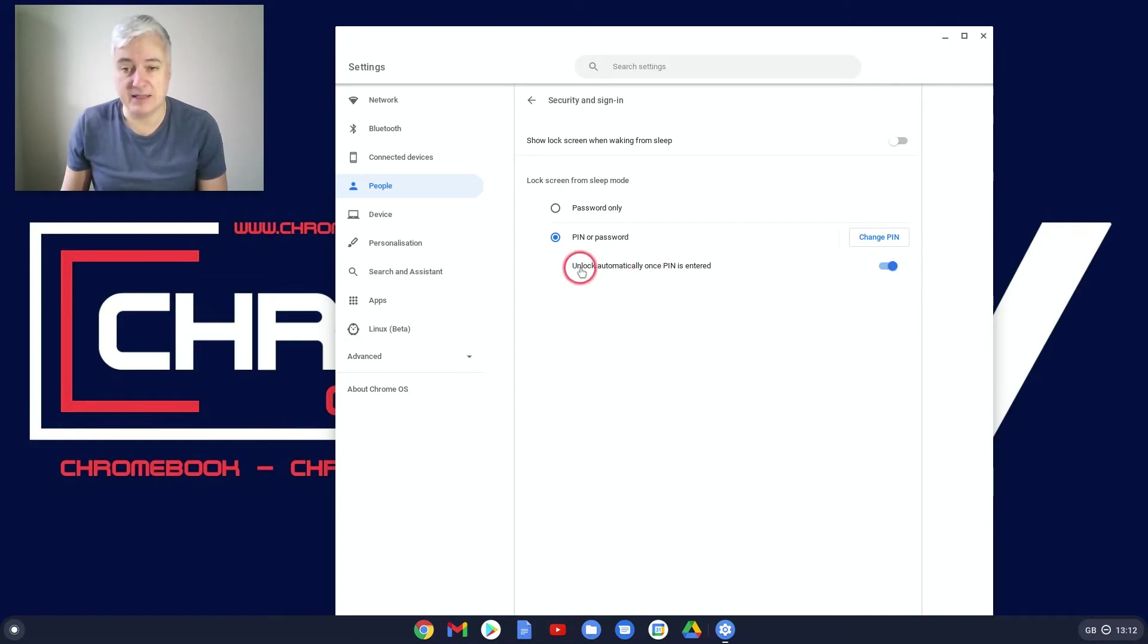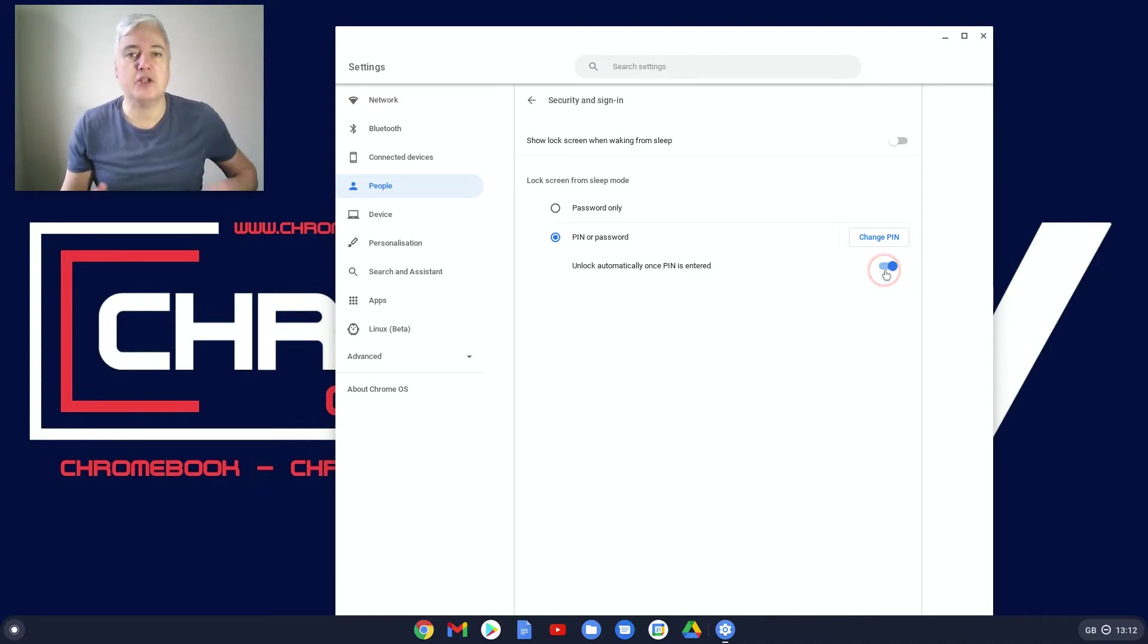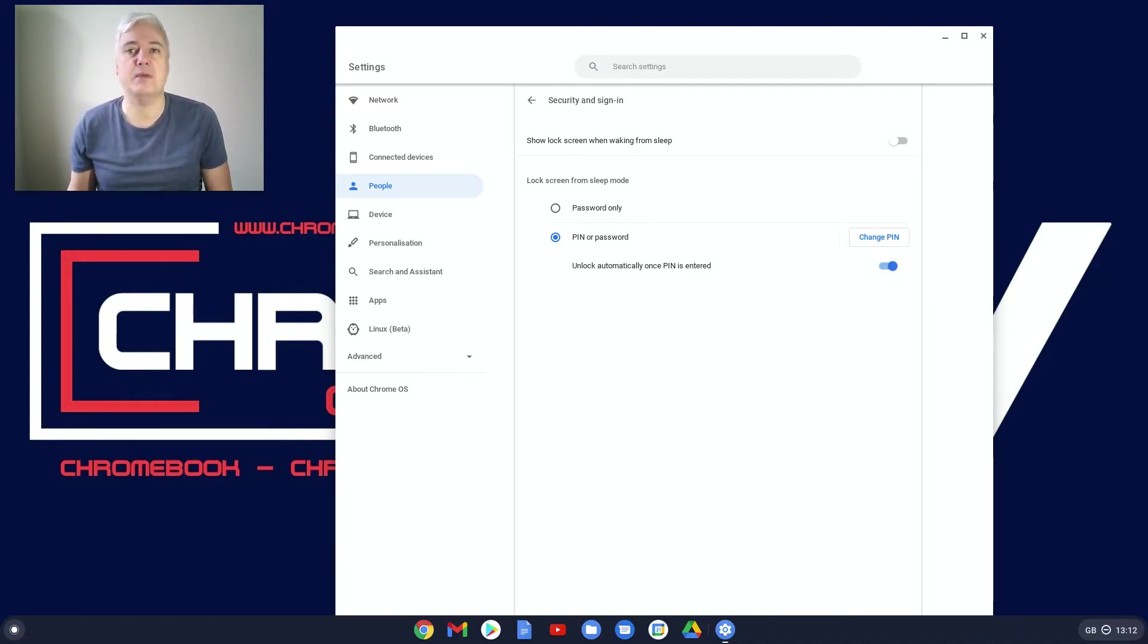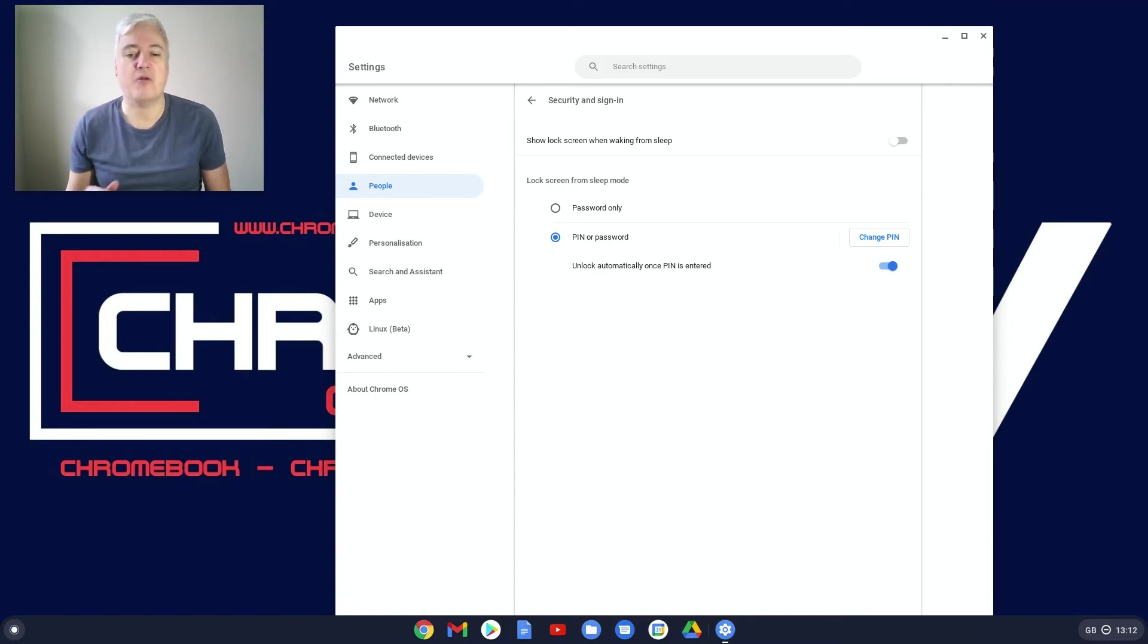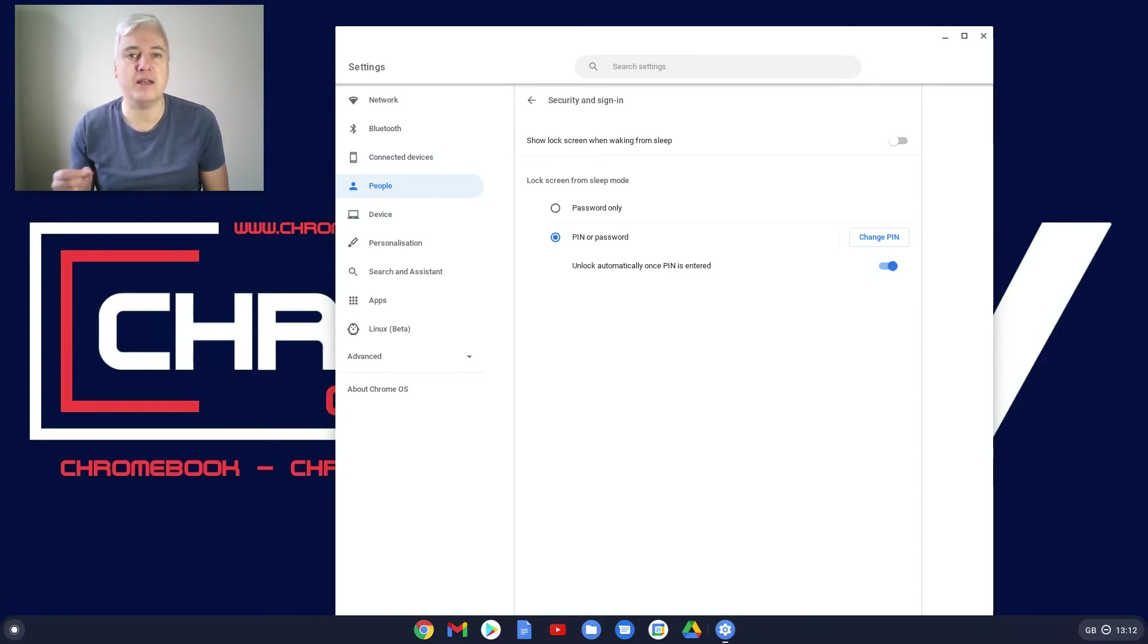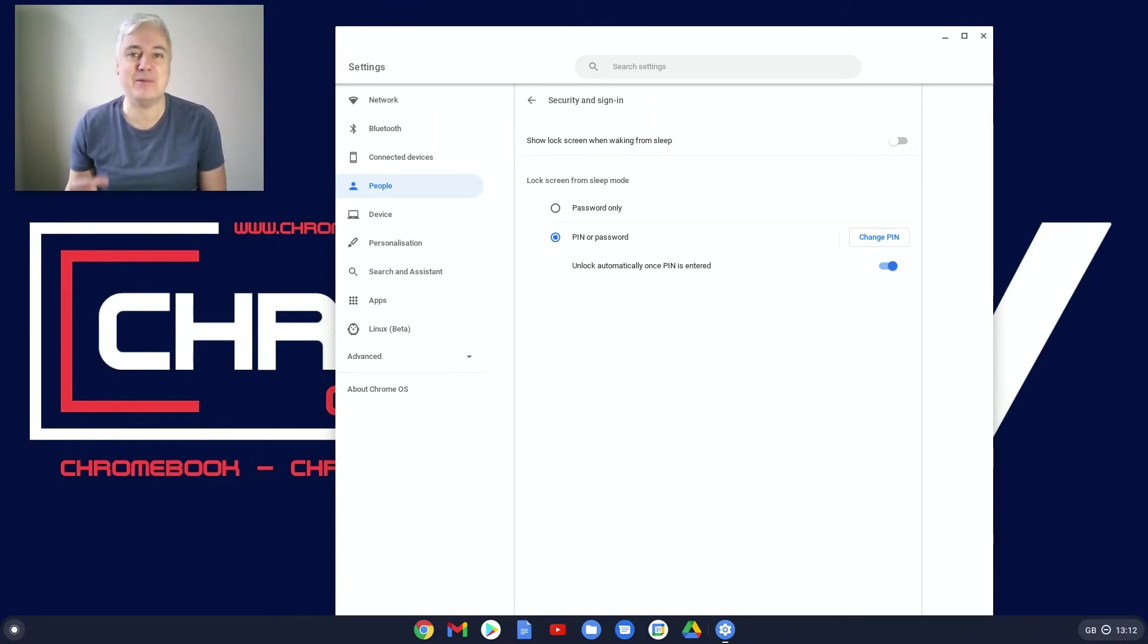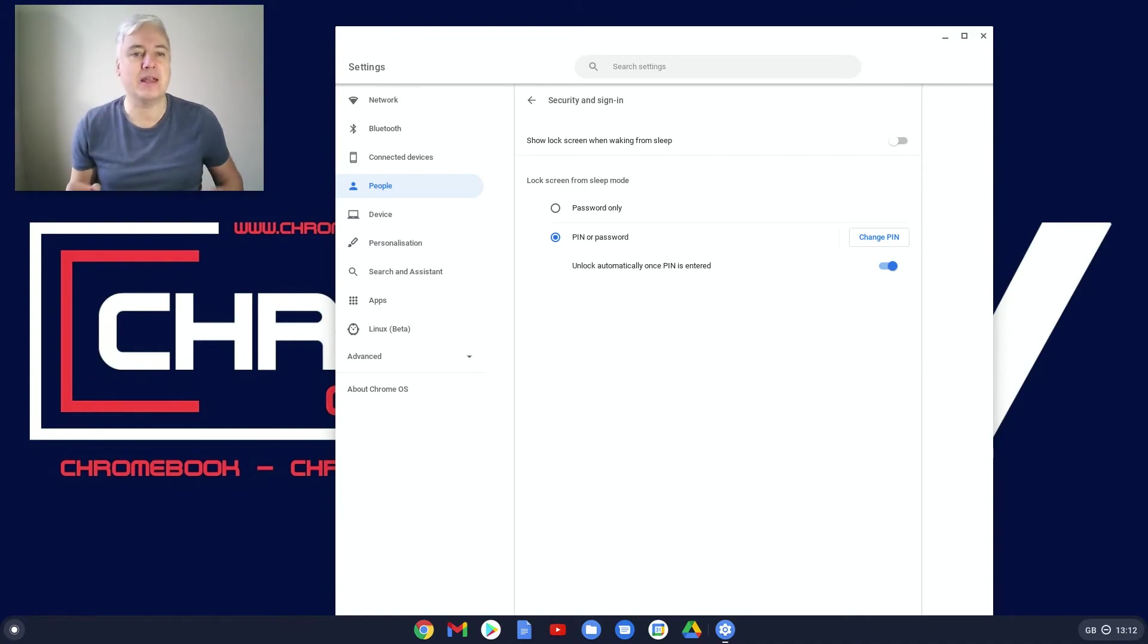This here is really handy. Unlock automatically once PIN is entered. I'm glad they've got this because it's a strange one. Whenever you need to enter something, it would always be that you'd have to hit a return key. However, technology has changed a bit and a lot of new software has got to the habit of if you're entering a PIN and there's a defined character set, such as this is going to be six, you shouldn't have to then press enter.